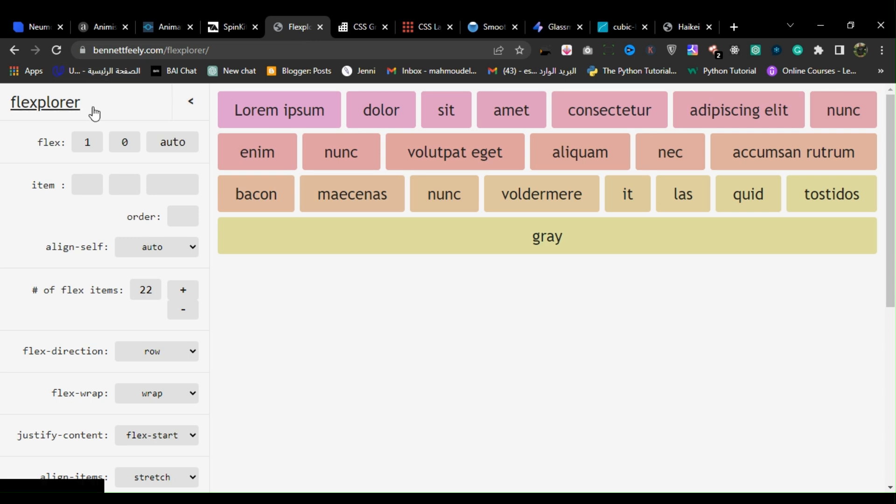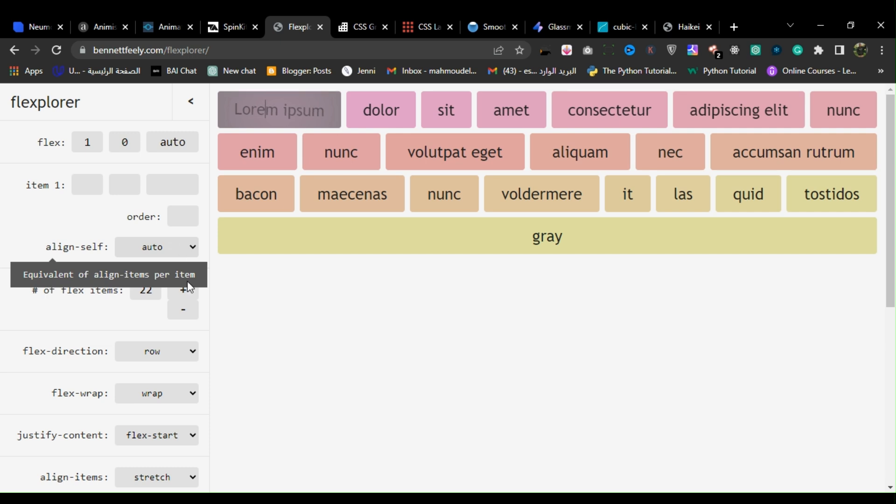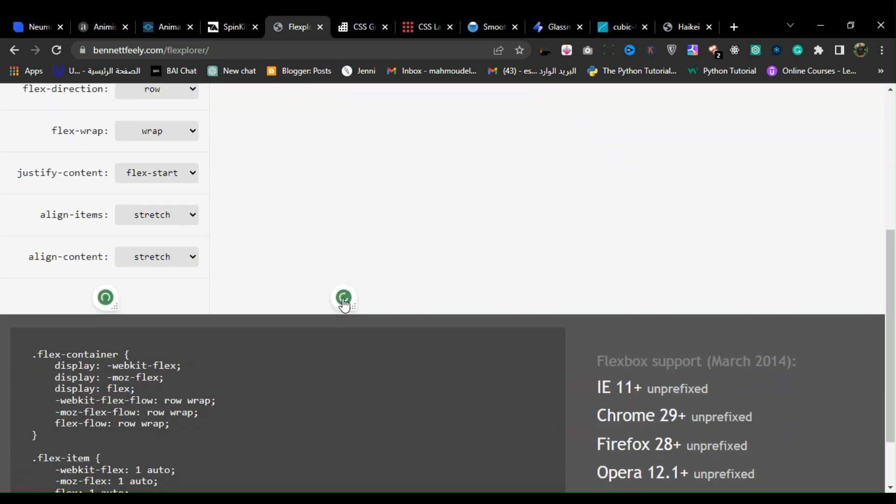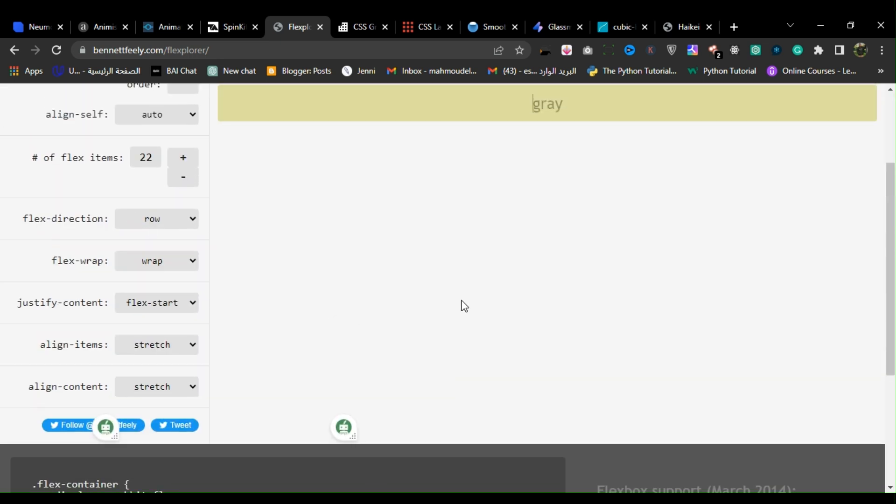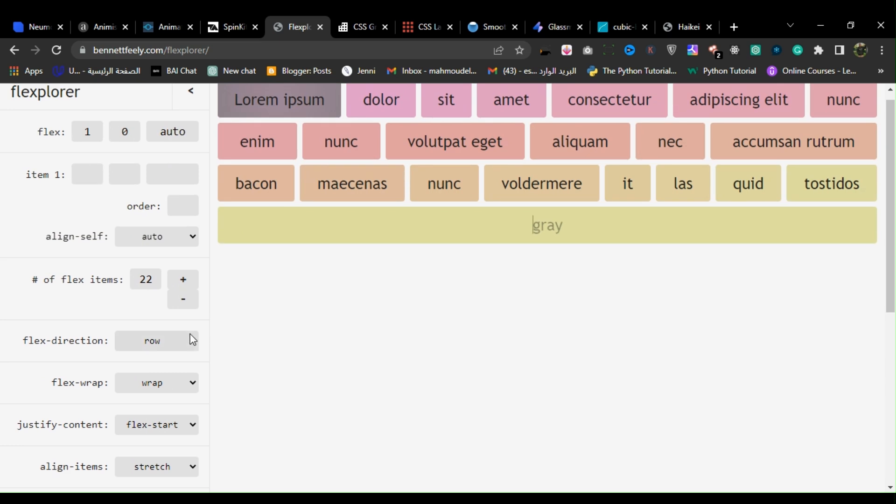5. Flexplorer. Flexplorer is an online tool by web developer Bennett Feely that helps developers learn and experiment with CSS flexbox layouts.